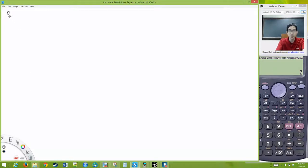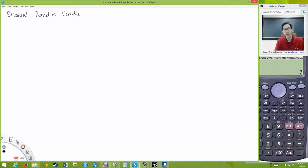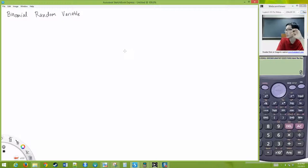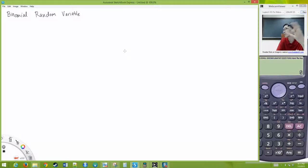Now we're going to introduce a binomial random variable — a certain special random variable. Certain situations involve repeating what we call a Bernoulli trial. You repeat a random thing, and every trial has only two outcomes. We call them success and failure — basically something happened or it didn't — and you repeat it a certain number of times. The random variable is: after this many repetitions, how many successes did we get?